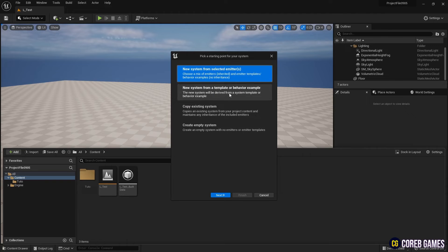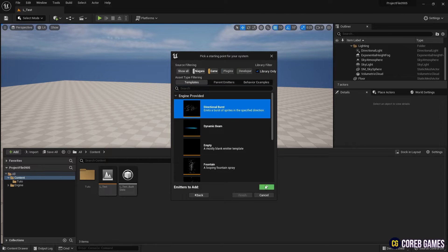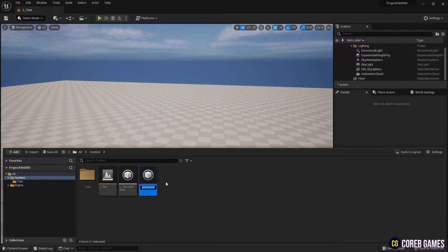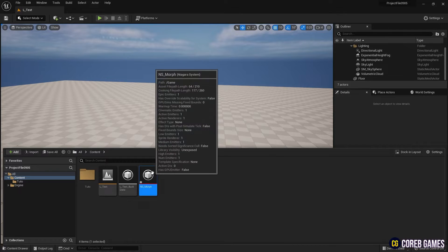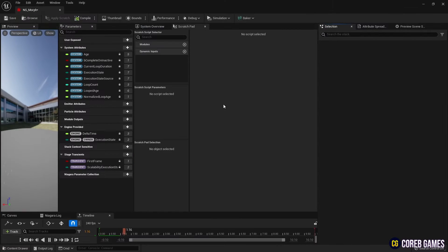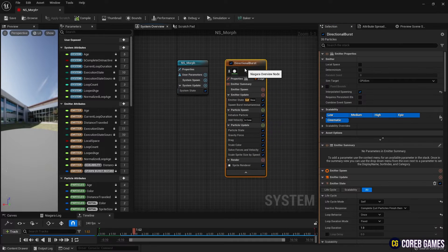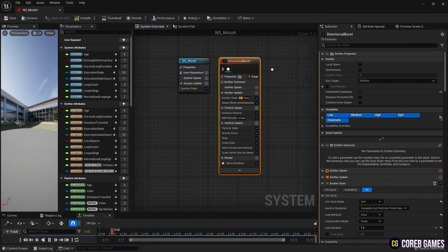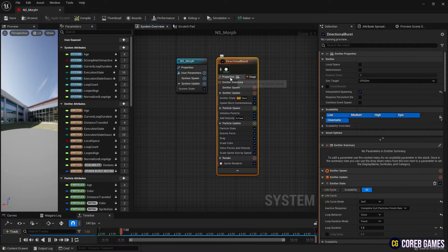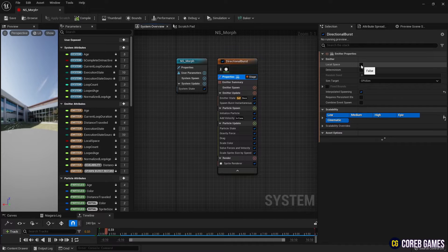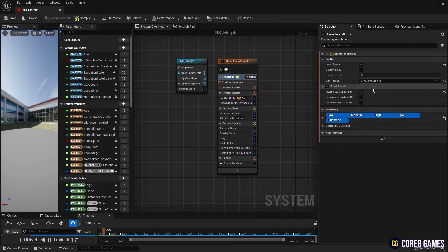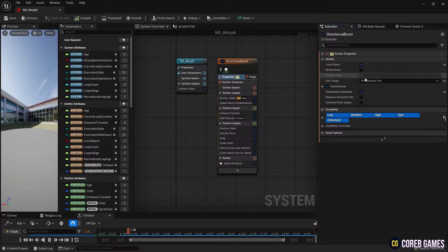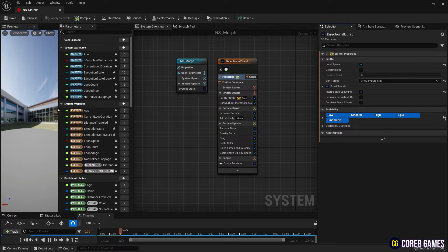First, we generate a Niagara system by adding a directional burst emitter. Next, in Properties, we check local space and then set it to GPU to accommodate a large number of particles, after which we check fixed bounds.